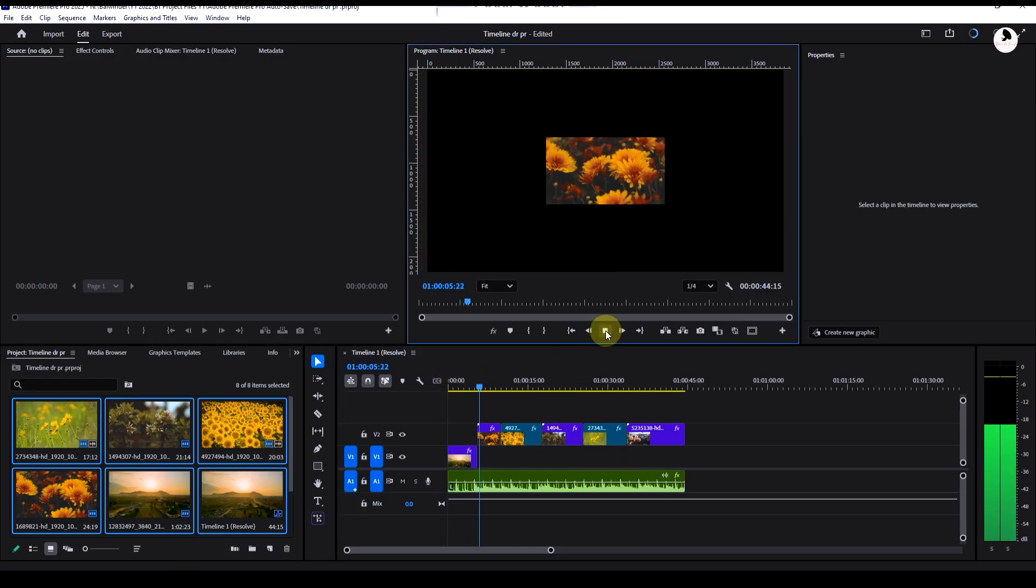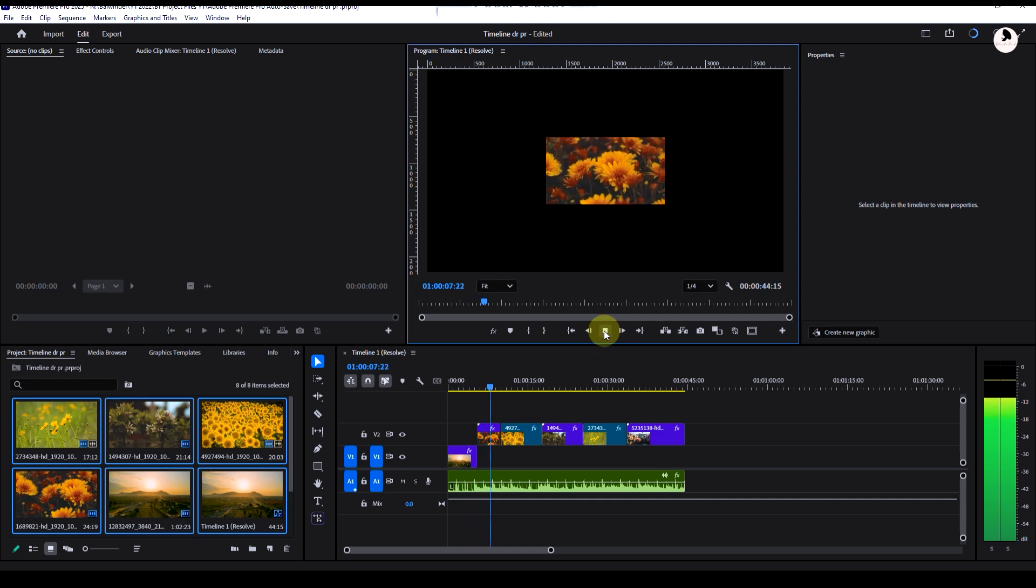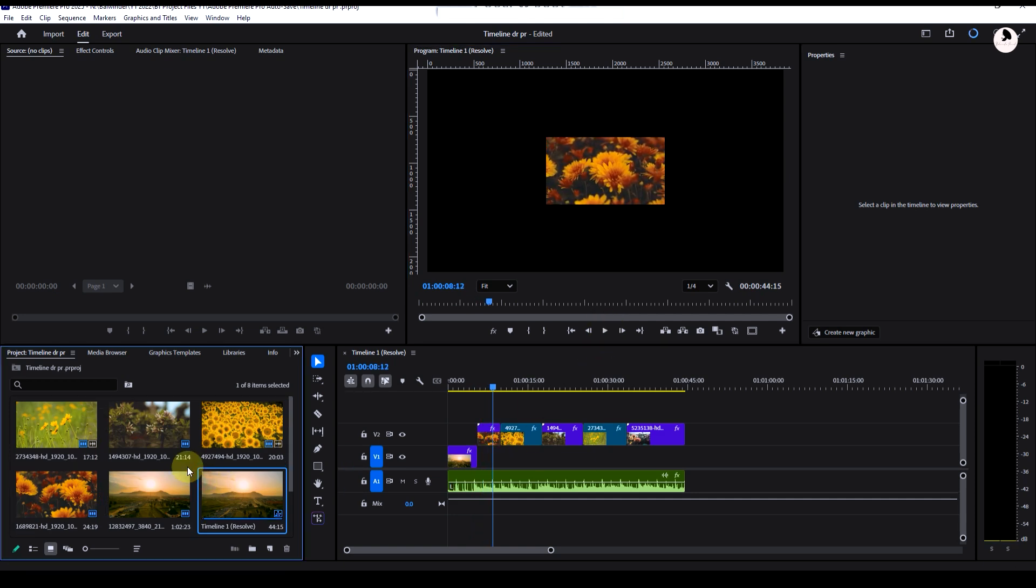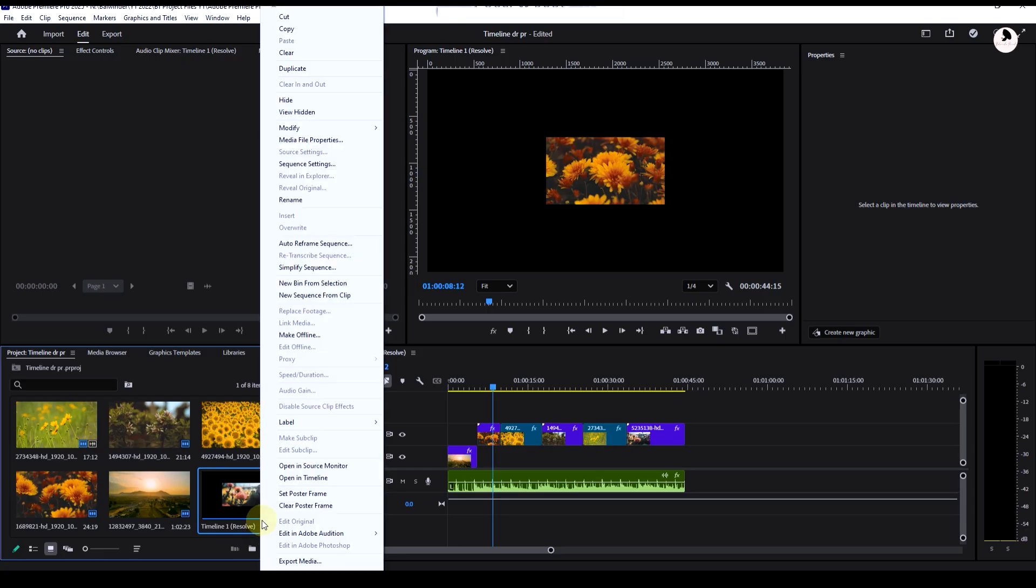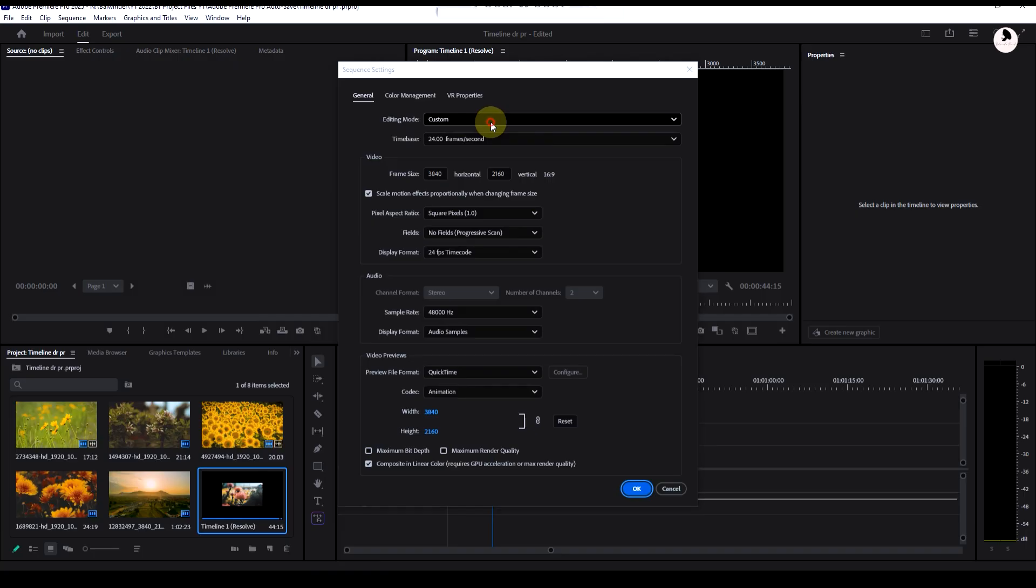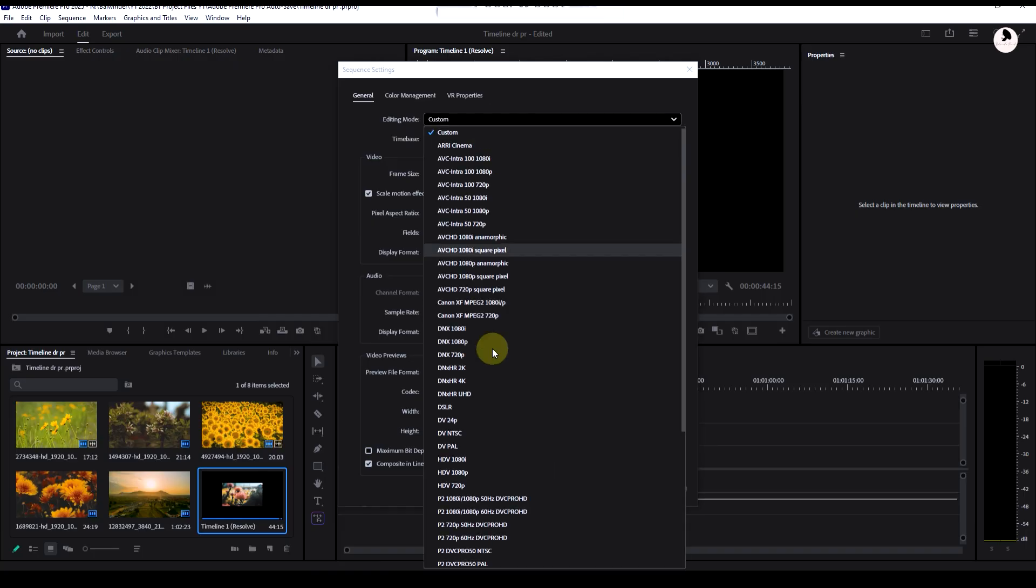But some clips are not scaled properly. To fix this, right-click on the timeline sequence, then click on Sequence Settings. Go to Editing Mode, set it to Custom, now select 1080p.